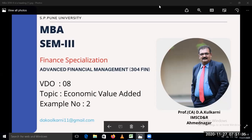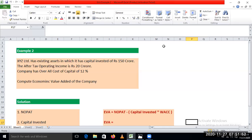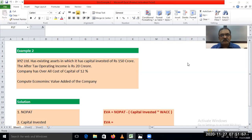Hello friends. Welcome to video number 8. Now we are trying to learn the topic economic value added, and this is example number 2. Welcome to all of you. Just check out the example.